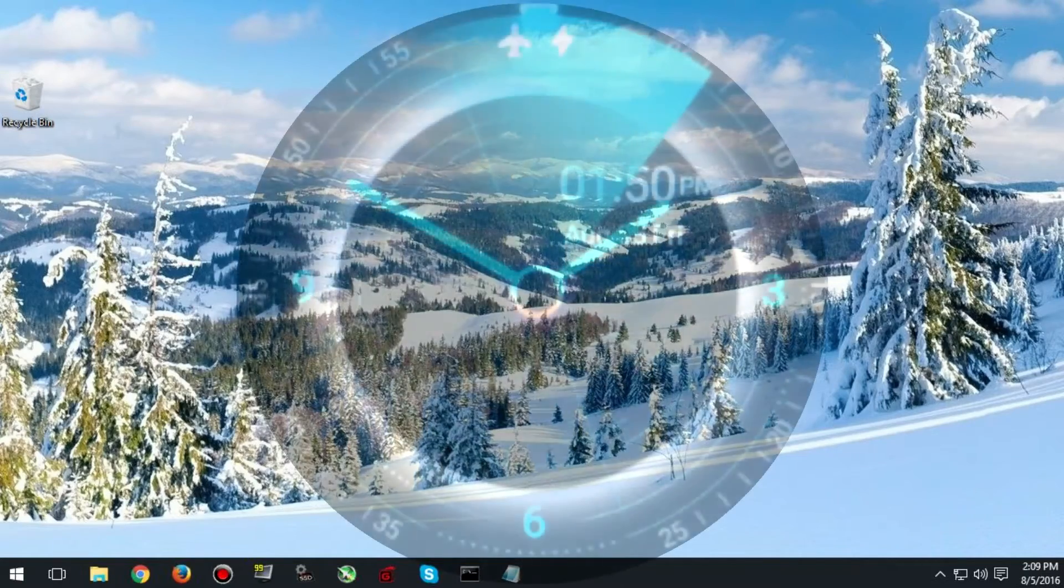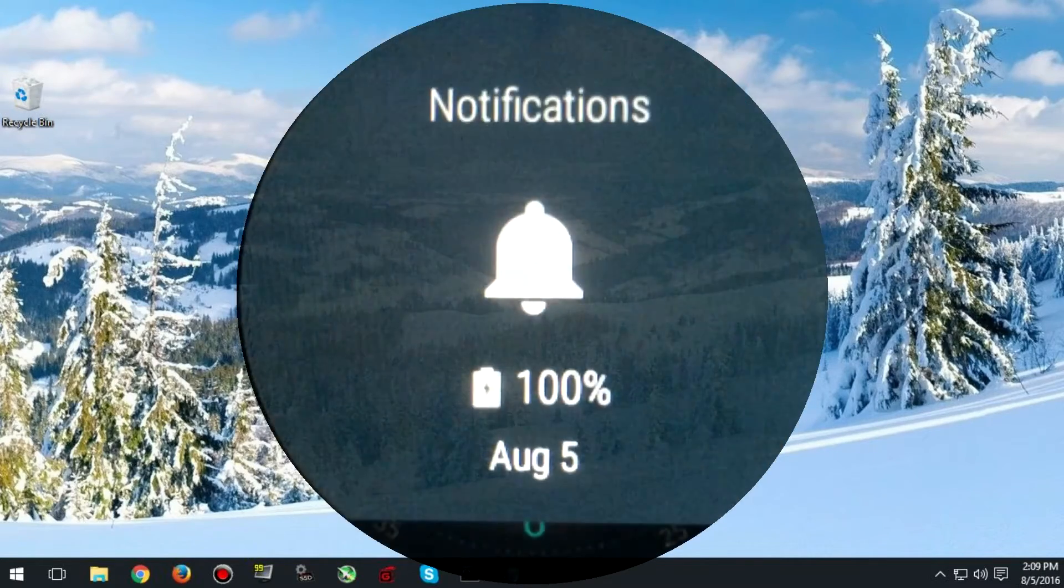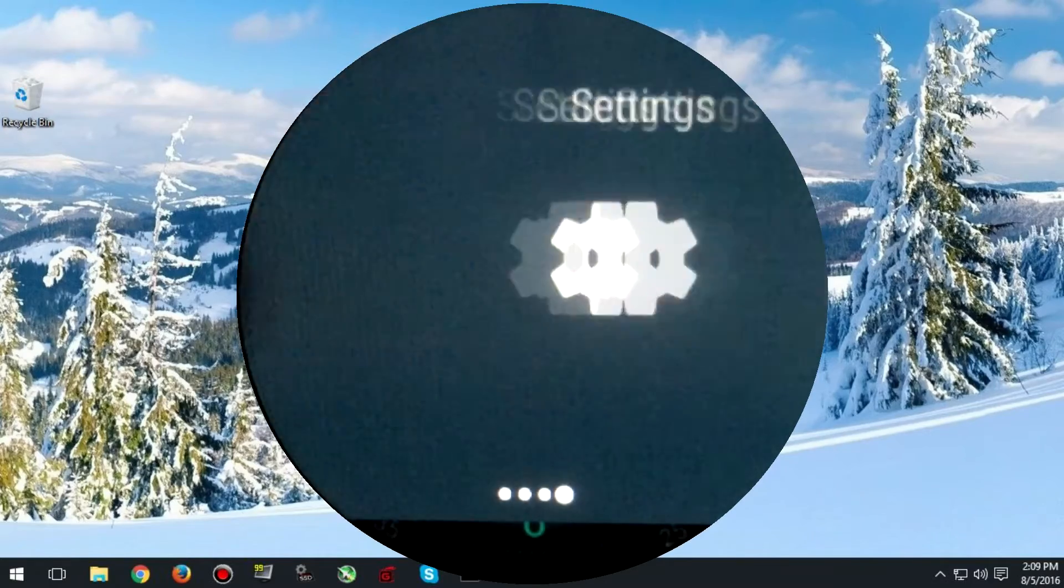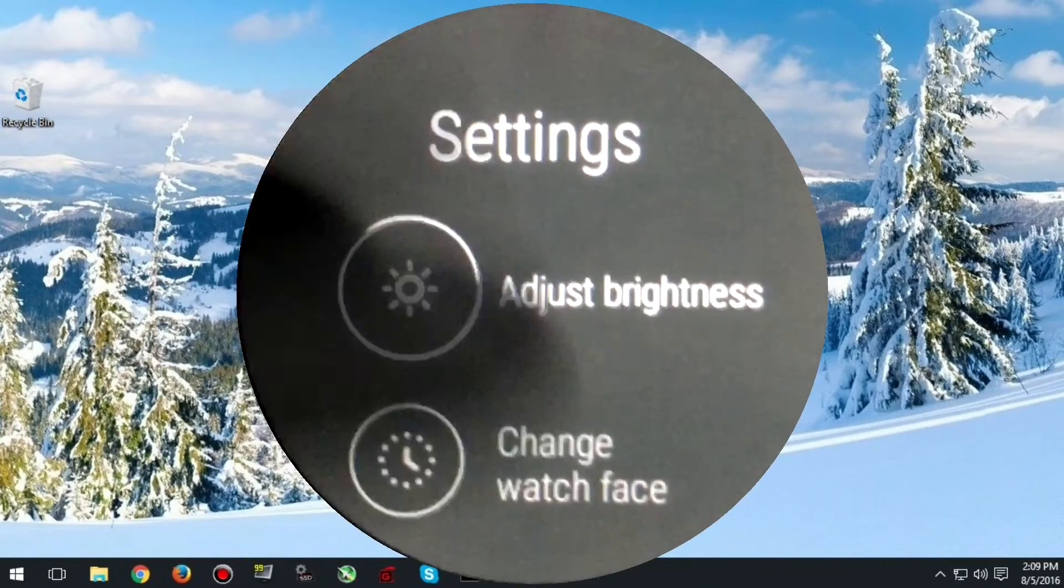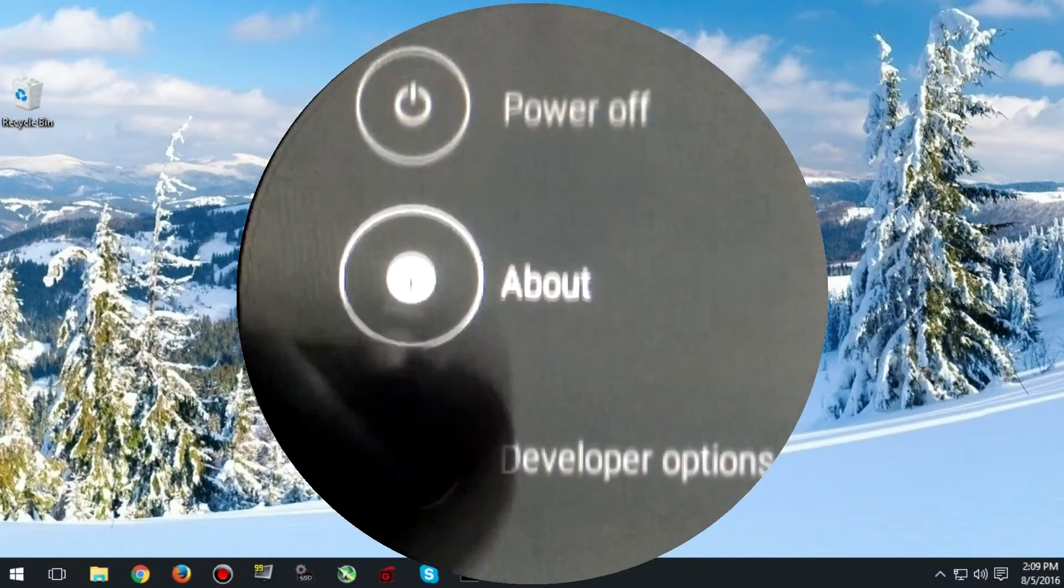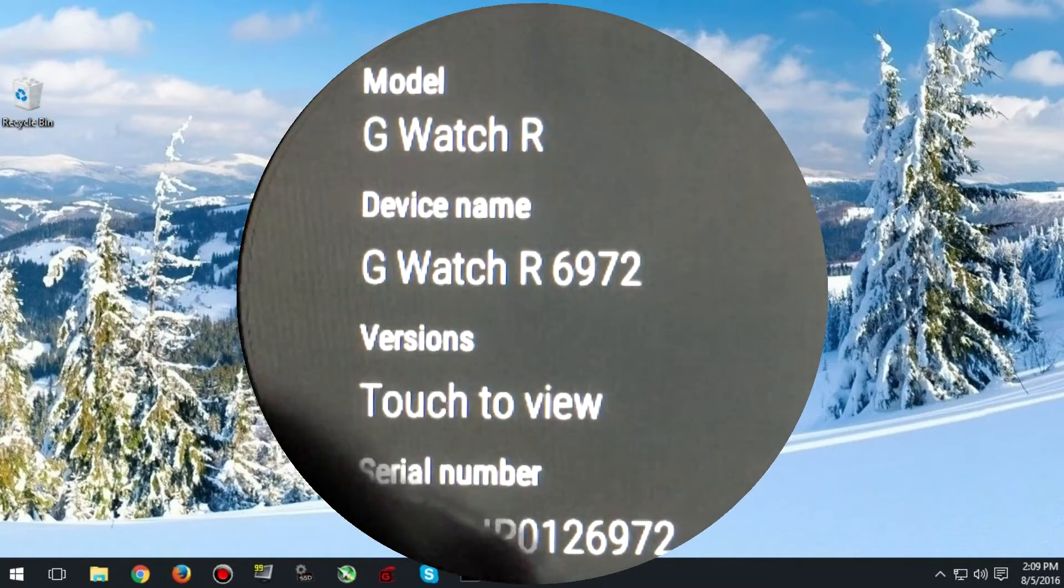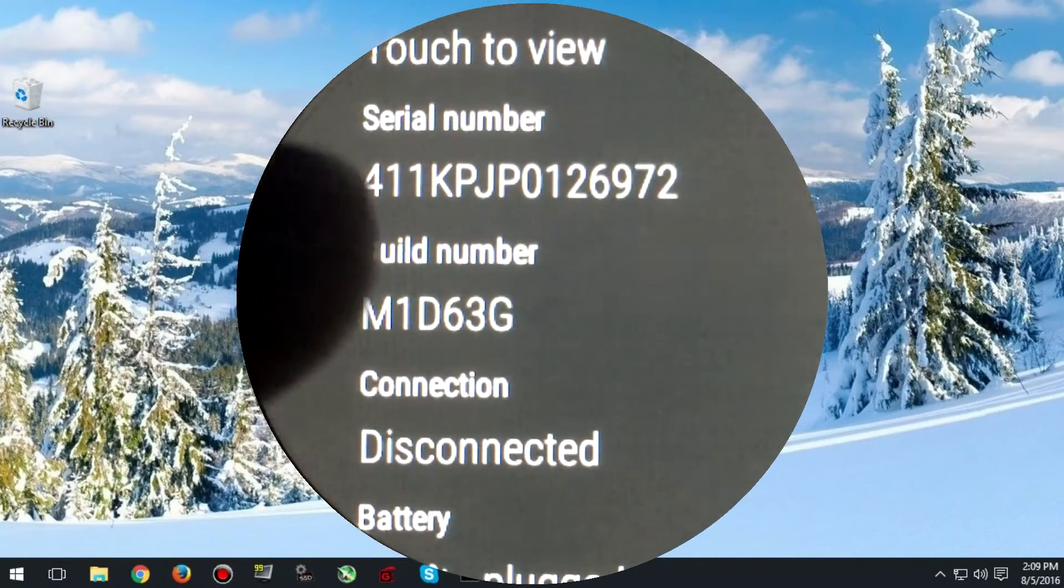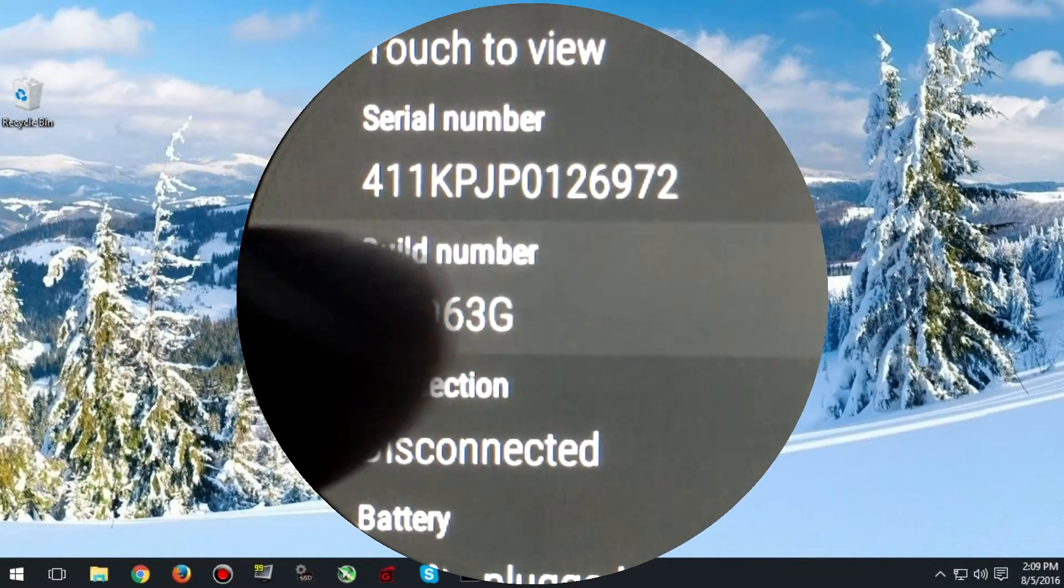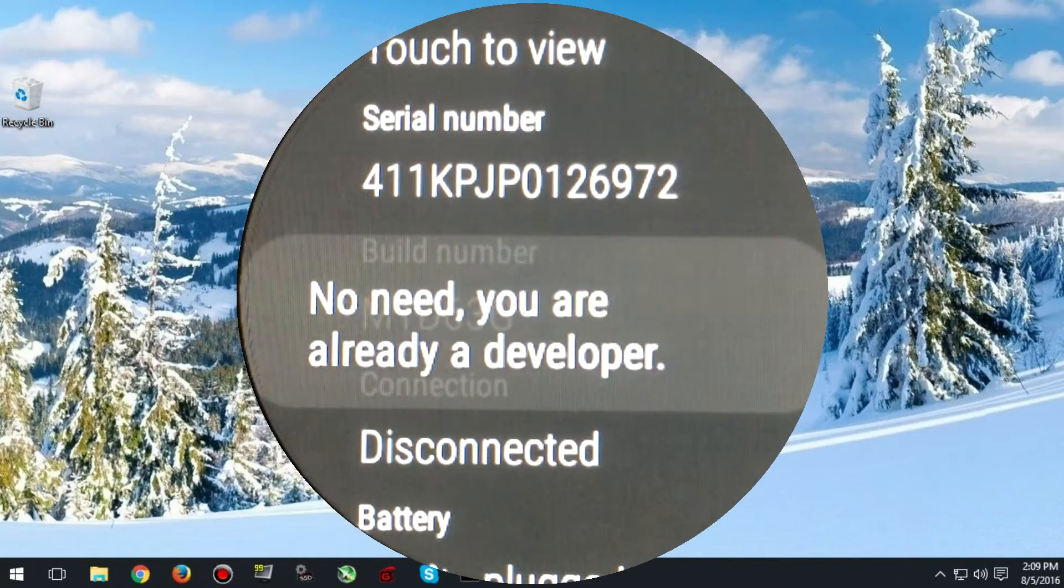So the first step is going to be involving your watch. You're going to need to go into the settings and enable developer mode. You can do this by going down to the about tab and then tapping on build seven times. As you can see I've already done this so I'm already a developer.